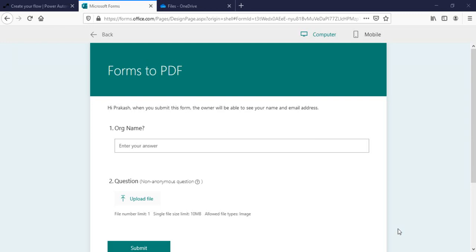Welcome back to the channel. In this video I'm going to talk about how you can save an MS Forms response with an image as an attachment to PDF using Power Automate. In our previous video we discussed how you can save MS Forms response to PDF and to a customized PDF using an HTML template. We'll continue using the HTML template in this video as well.